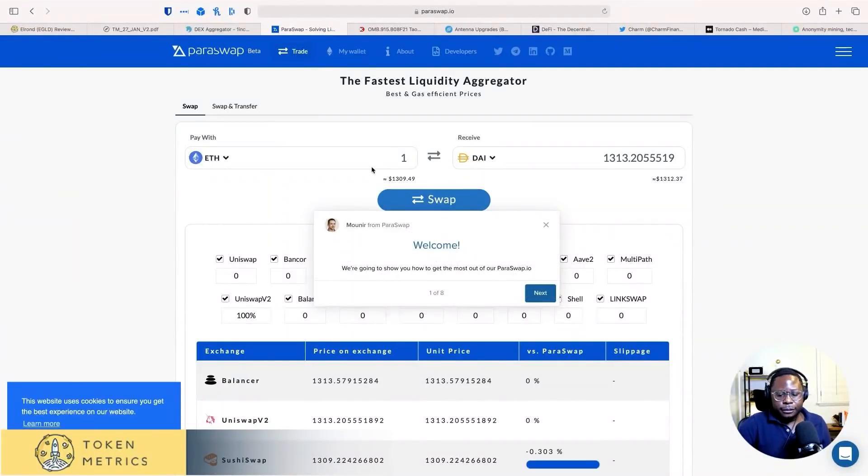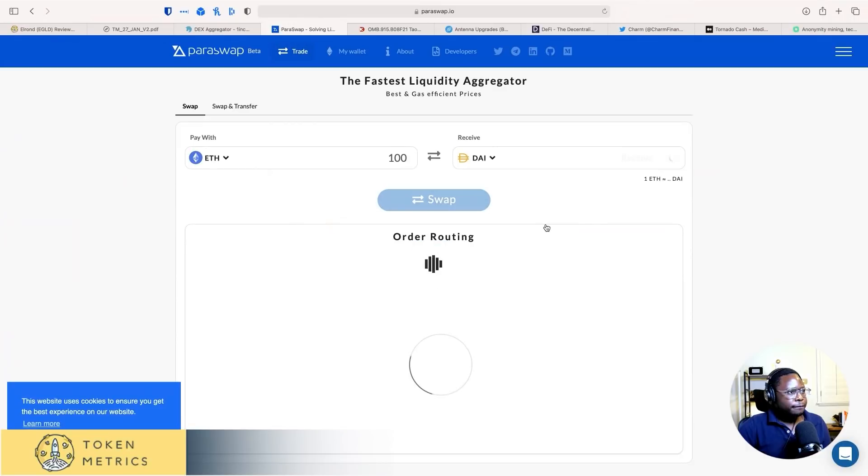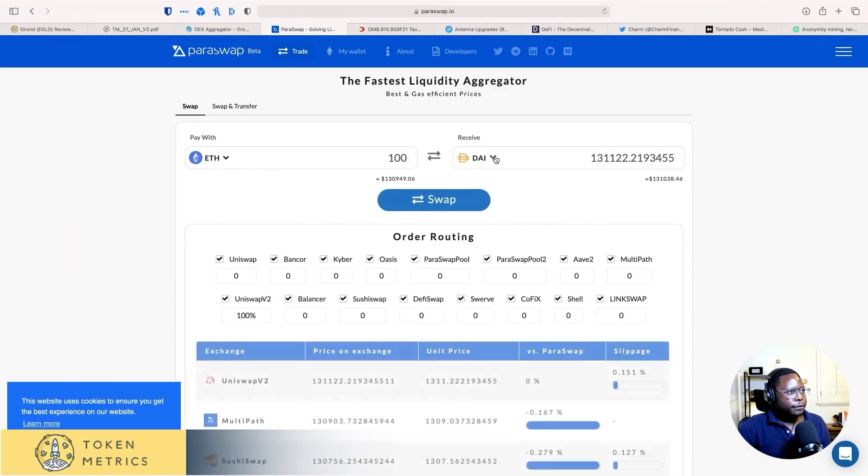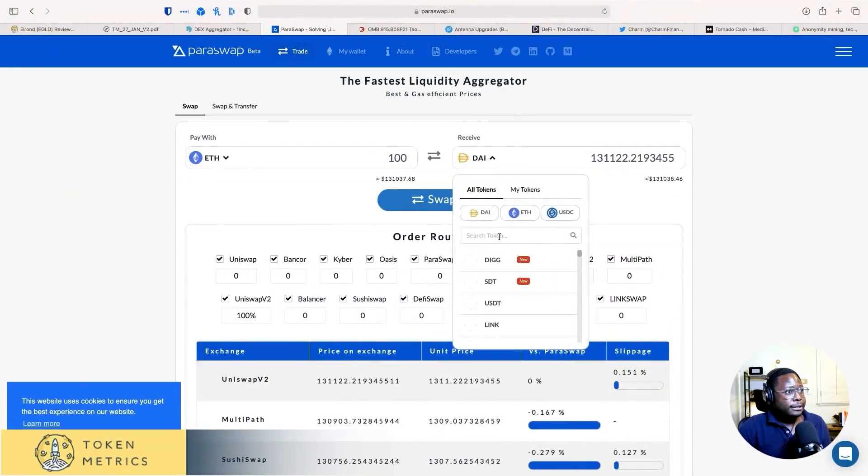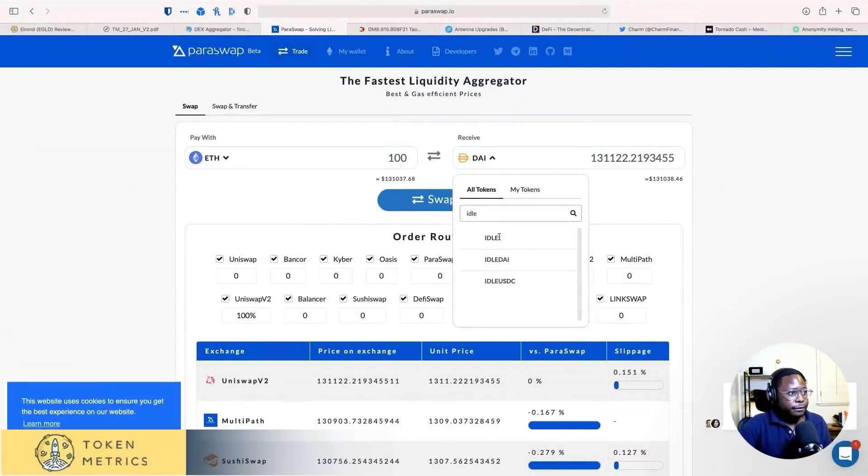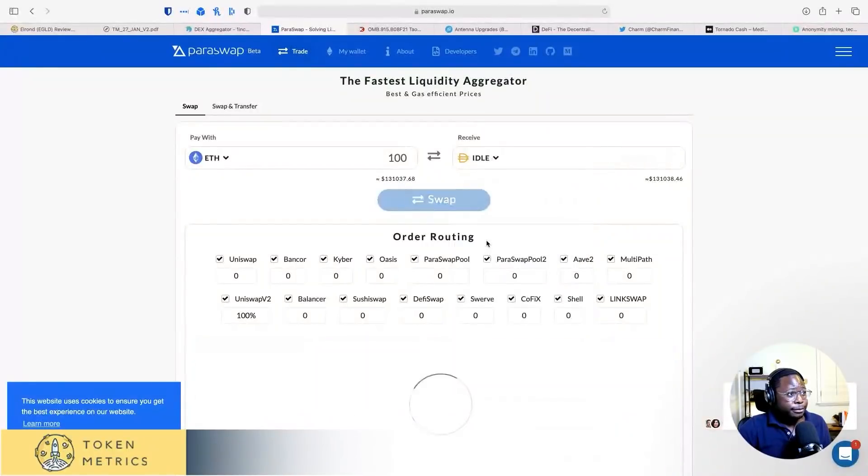So let's say we had, what, 100 ETH and we wanted to buy. Let's see if they have idle finance. Oh, they do. Nice.